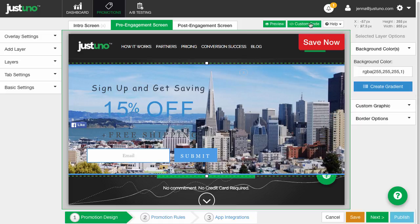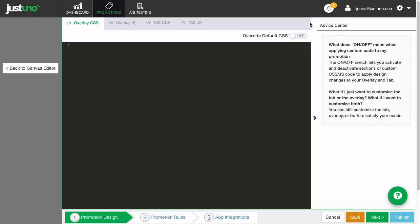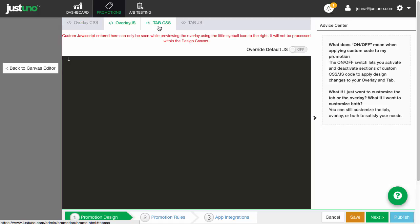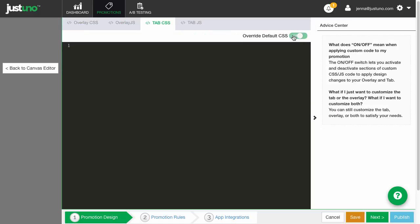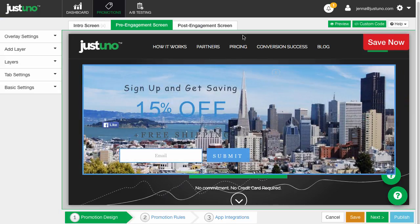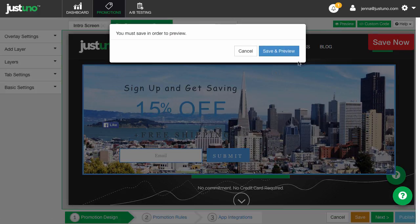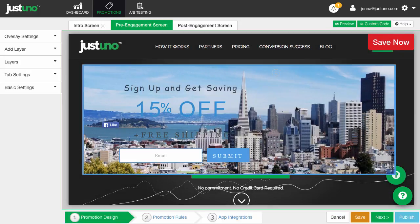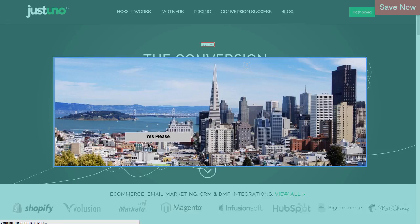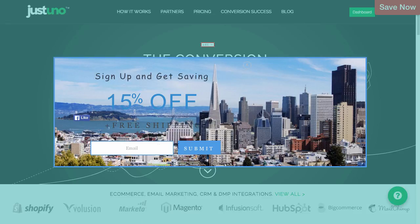Then finally, custom code and preview. If you are an amazing coding wizard, you can click on this area to alter the JustUno overlay to your liking. This area allows you to preview what the overlay will look like and act like on your site, so you can test its functionality and design before ever publishing on your site.